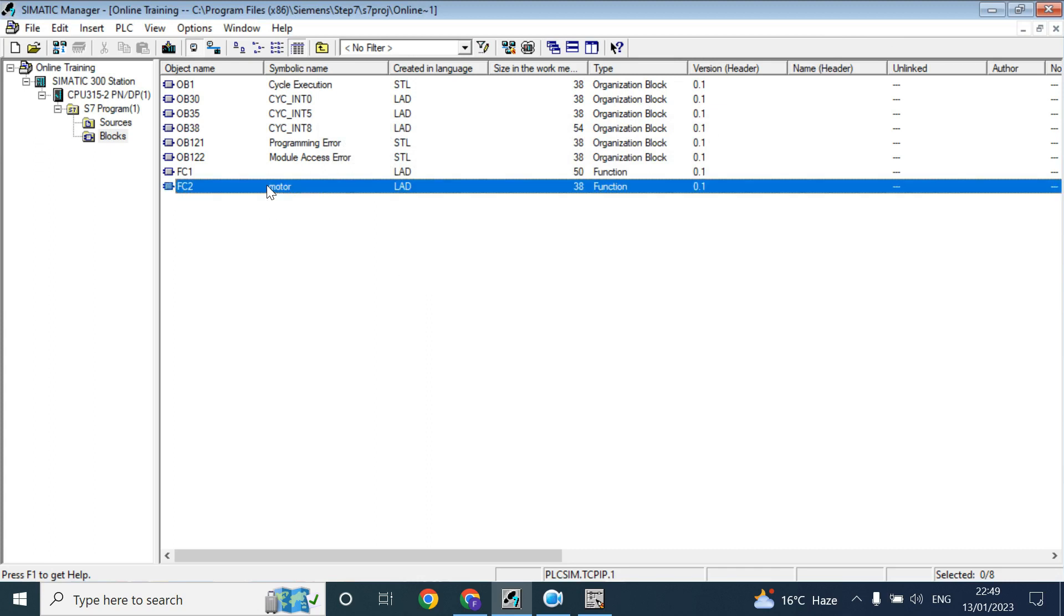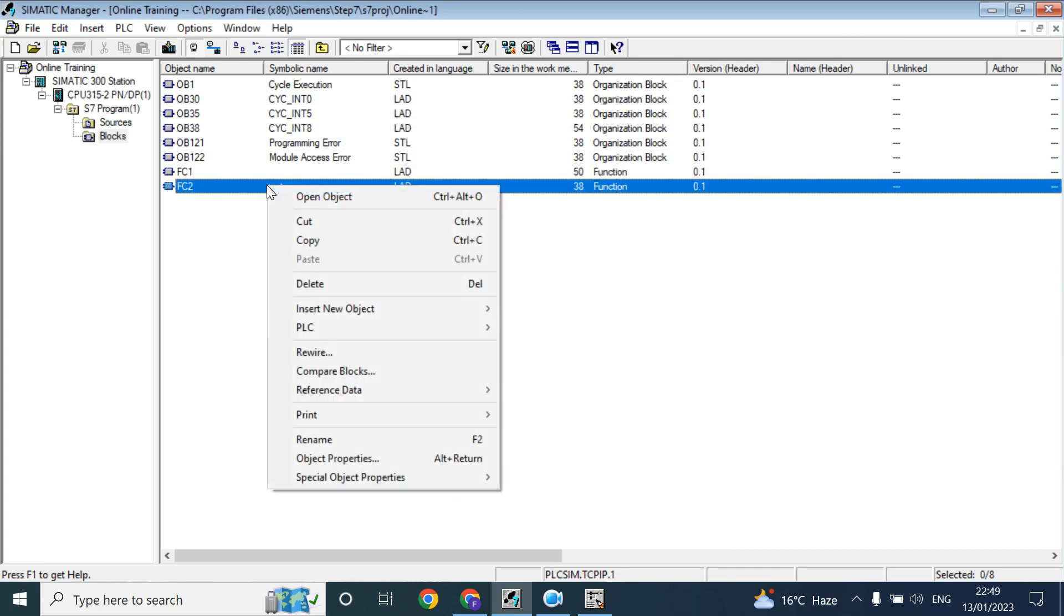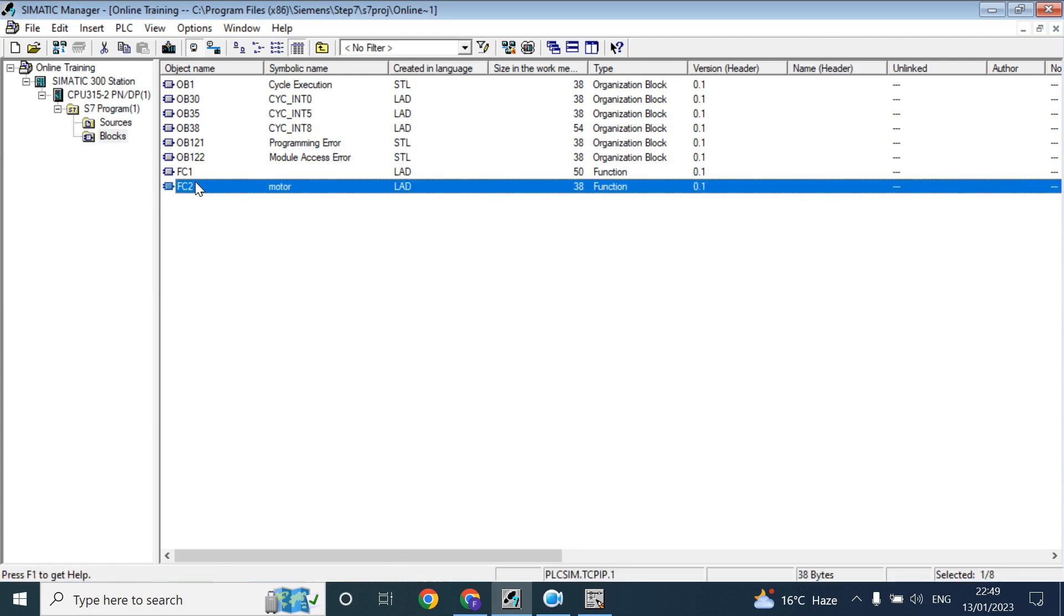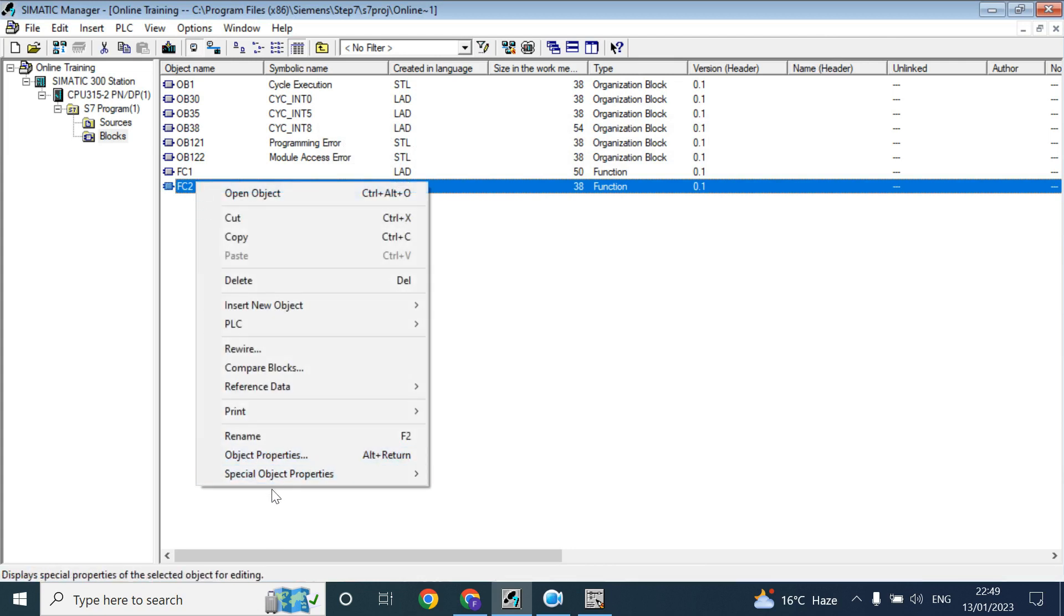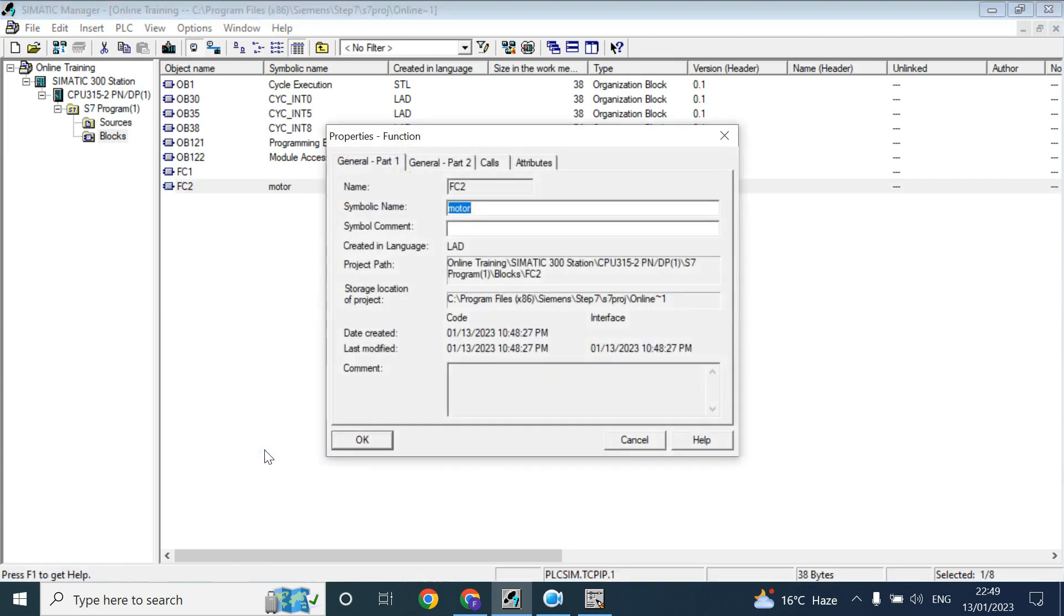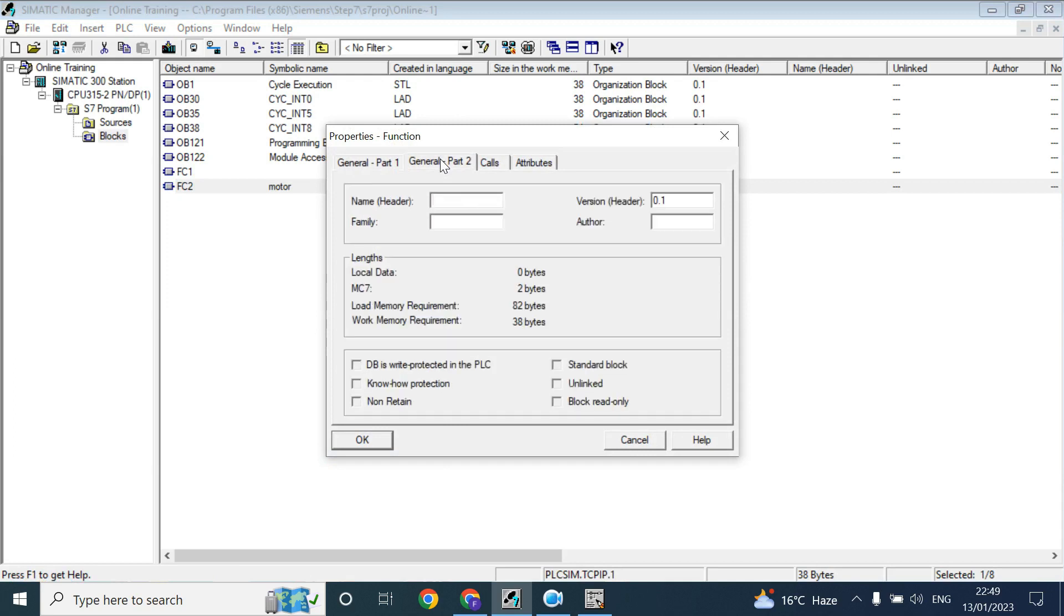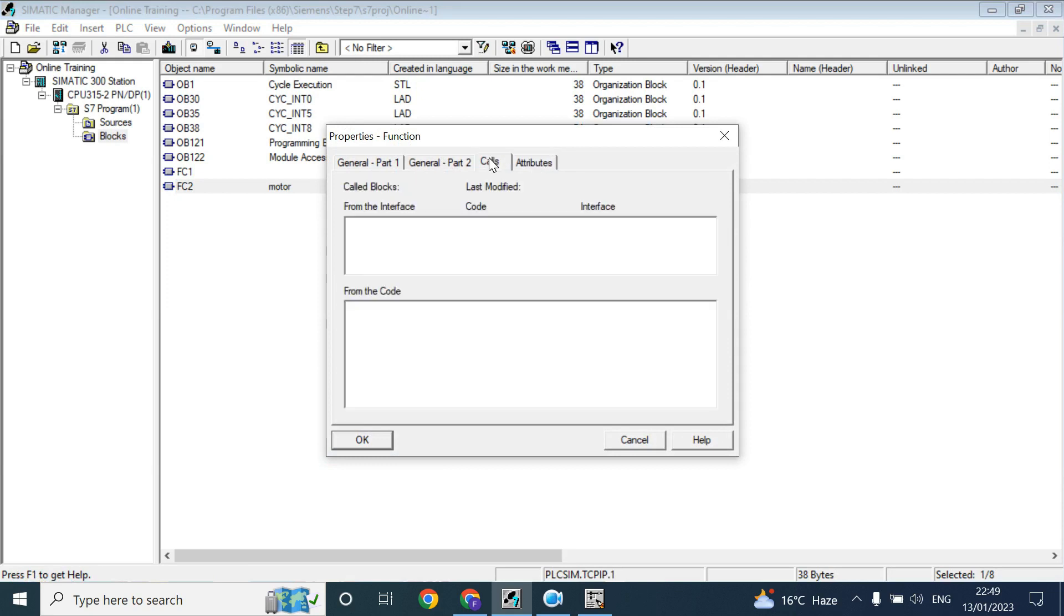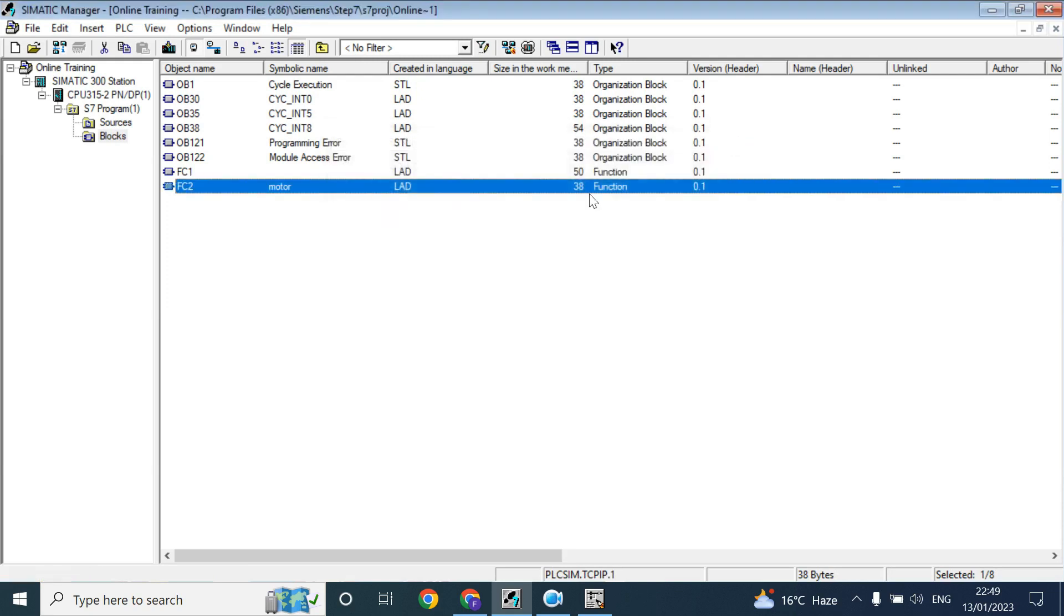Also you can rename your function parameter by using just click on FC and right click object properties. Here you can rewrite your symbolic name, symbolic comment, again here, attributes, so many things you can do here.